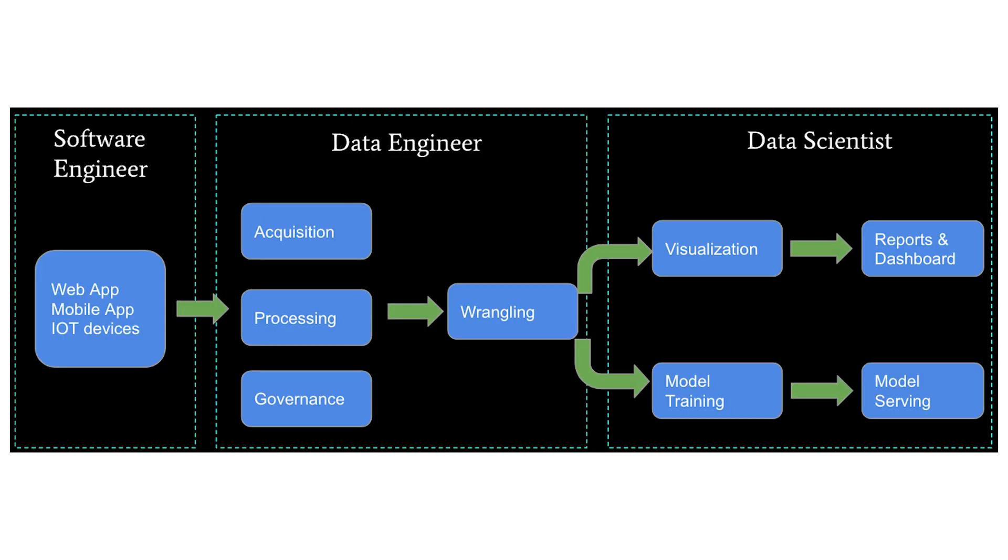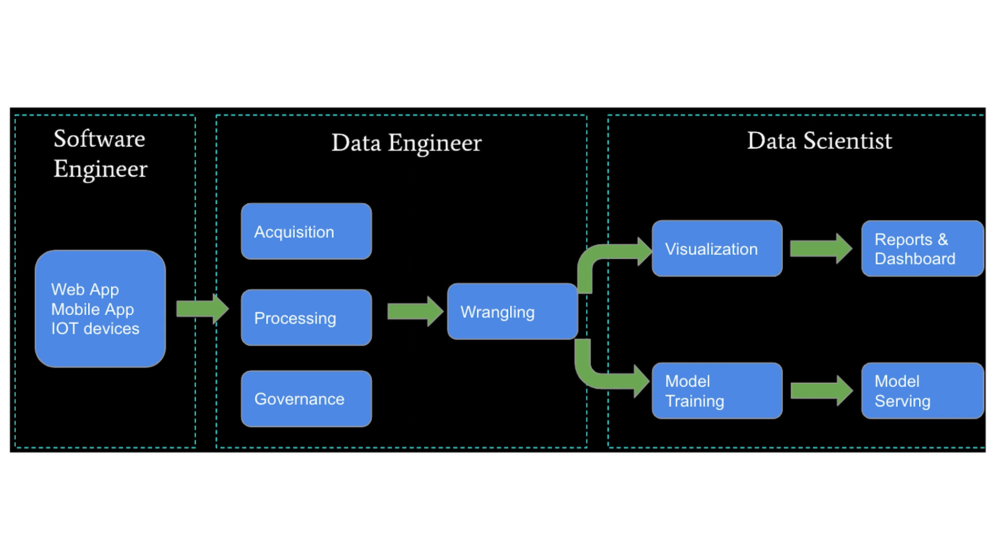You may also have a data science and machine learning team in your company and then the picture will be much more complicated. Data engineer's tasks will include working with data scientists and deploying in production the models they have created. Still, in this demo, we will not touch a scenario like this. It's too complex.